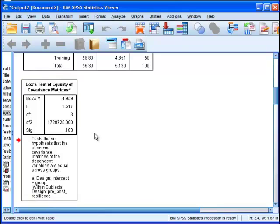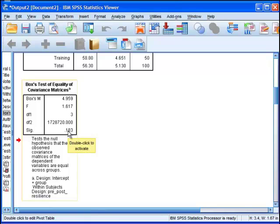We want that to be non-significant and in this case it is non-significant. It's basically telling us that the covariance matrix is the same between the control group and the treatment group.